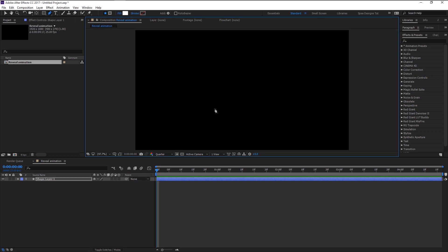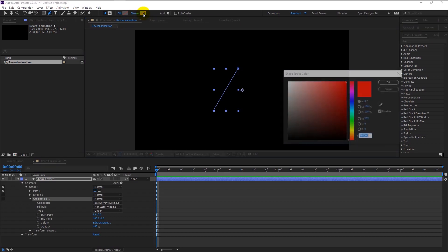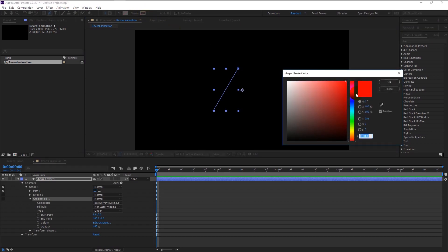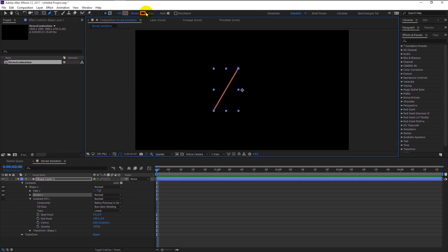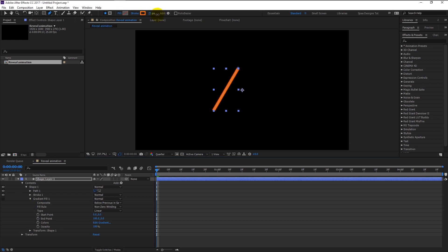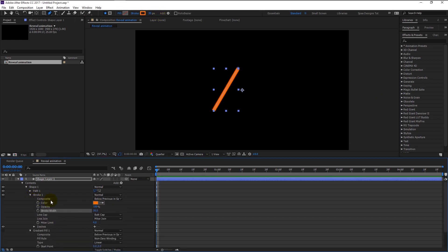Make a line like this. We don't need any fill since we are going to use stroke. Hold Alt and press on the fill to close it. In the stroke, use whatever color you want — I will be using orange. Increase the stroke size to 30. In the stroke effect, change the line cap from butt cap to round cap.